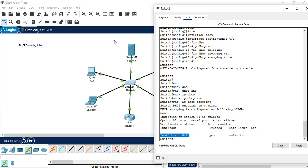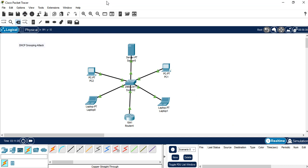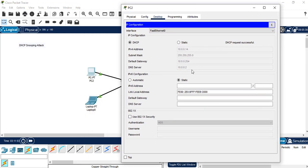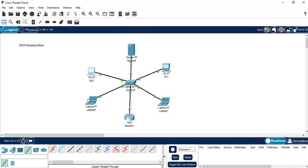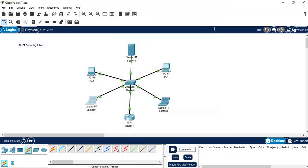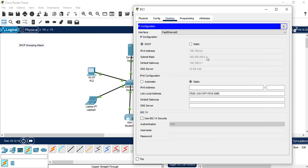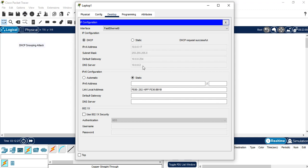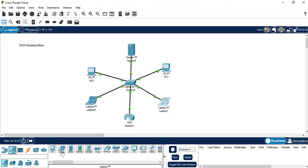Now we check the behavior of the clients. As you can see, the clients are now getting IP addresses from the trusted DHCP server — which is exactly our goal. The client receives 10.0.0.15 with the authorized and trusted default gateway and DNS server. Everything is working correctly. Let's add another client to the scenario and check its behavior.